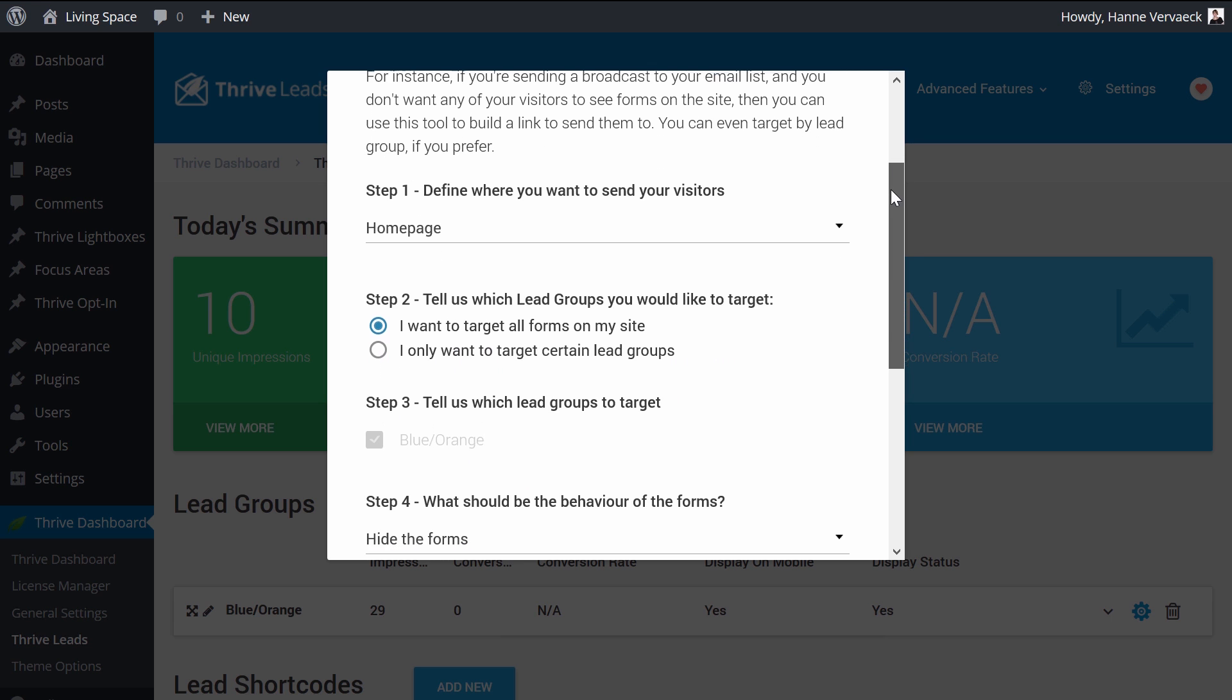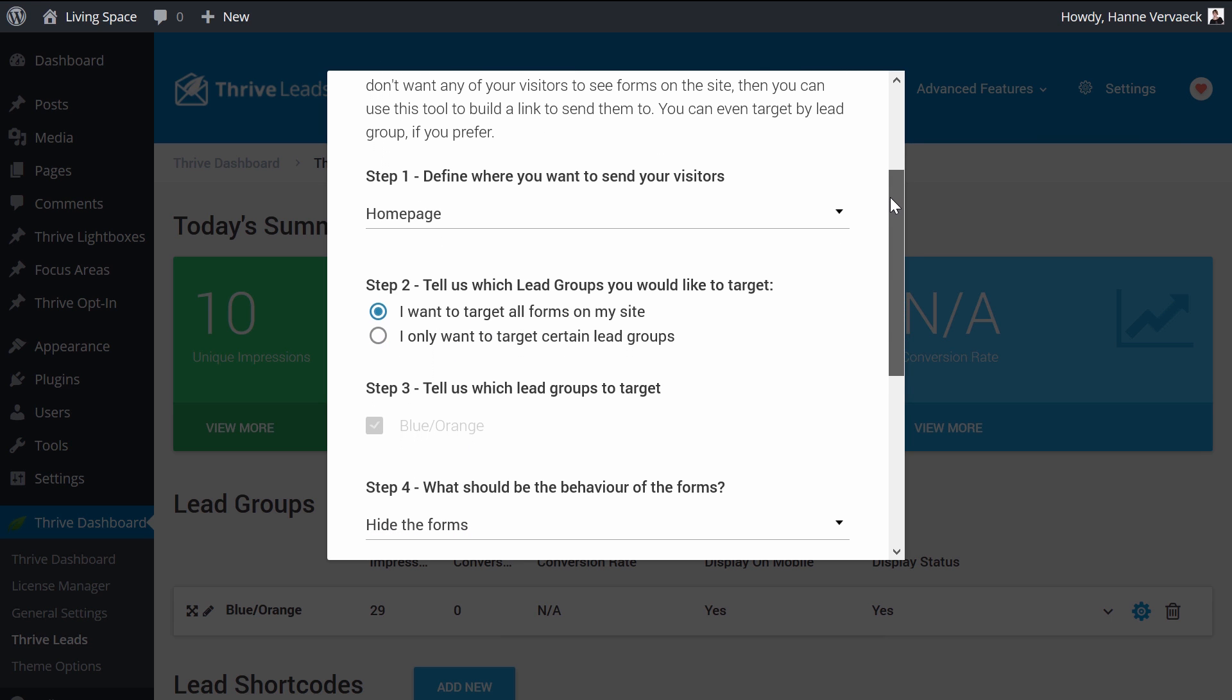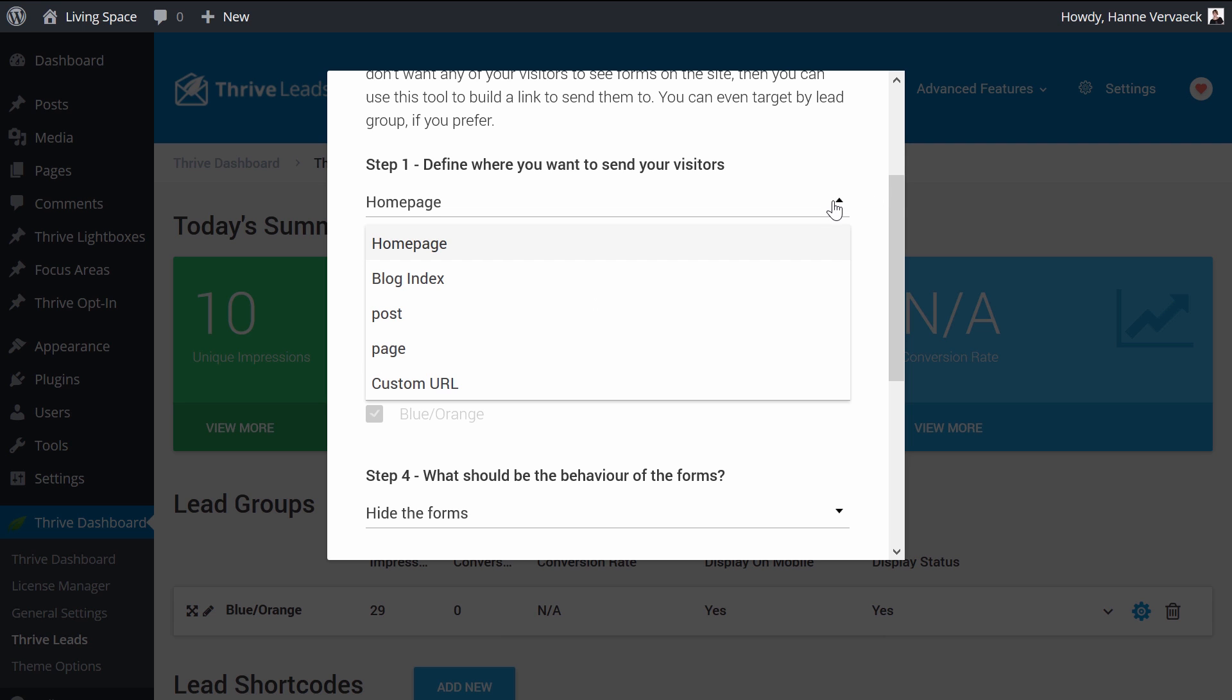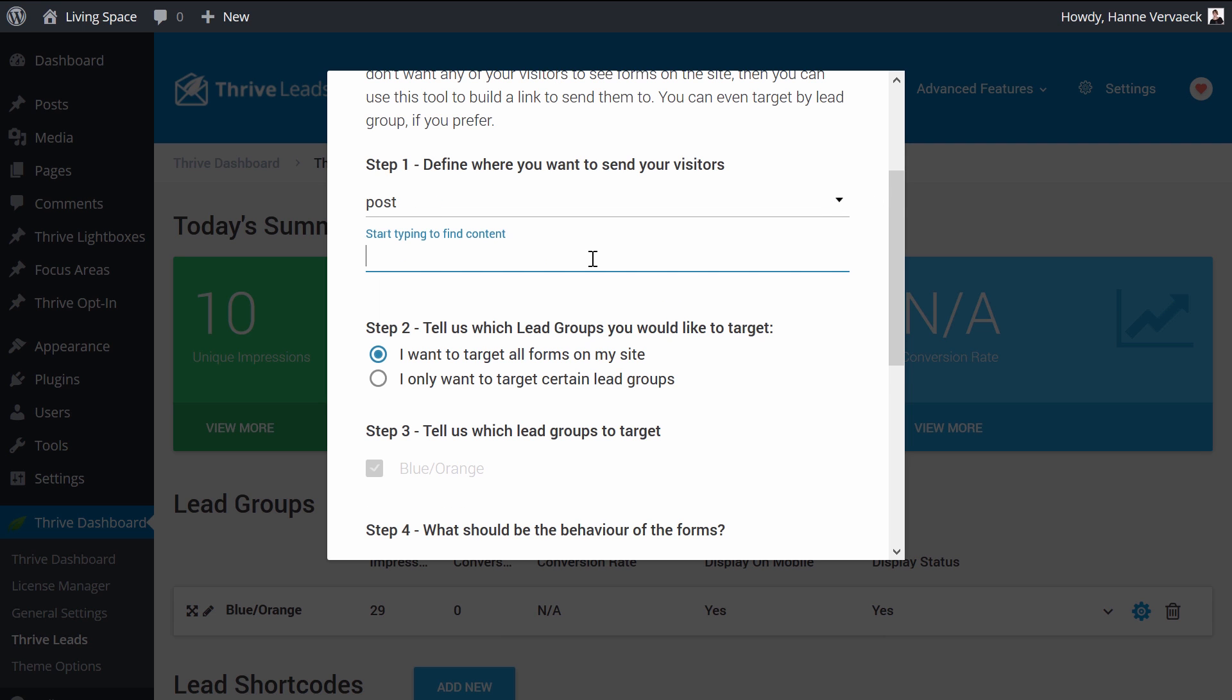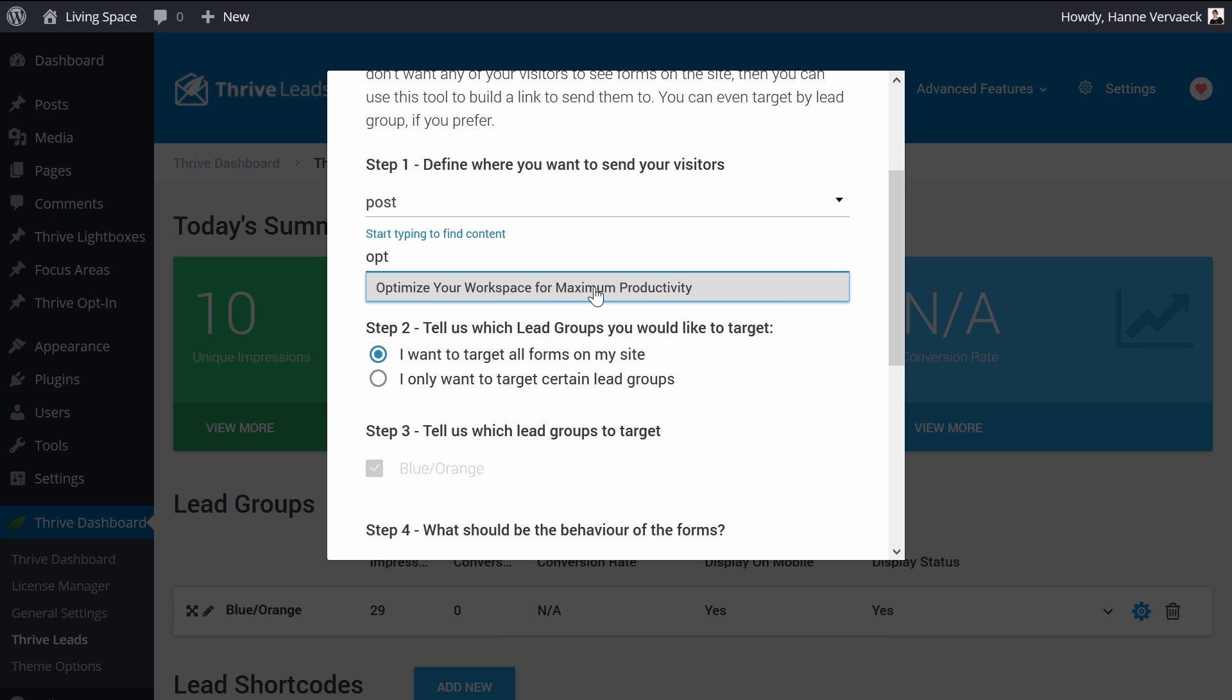So first of all, you're going to decide where you want to send your visitors to. For your newsletter, this probably will be a blog post. And now you start typing for the title of your blog post. And you can see that here, optimize your workspace for maximum productivity.